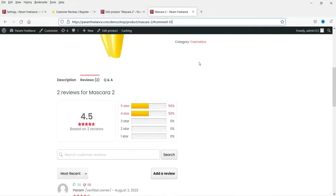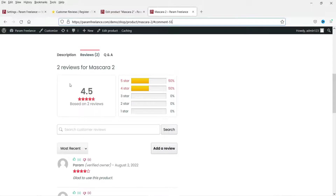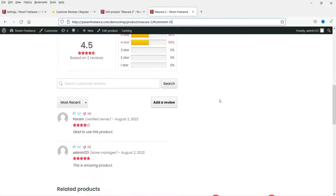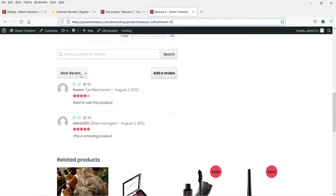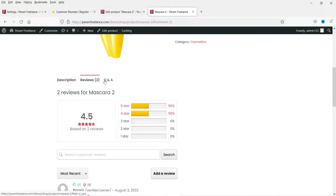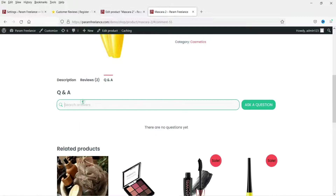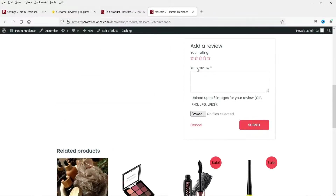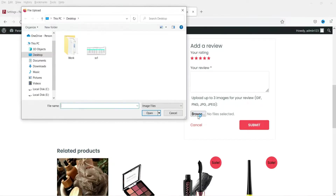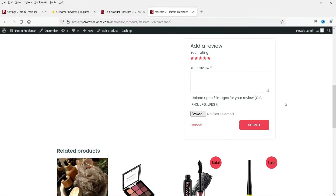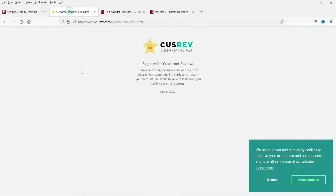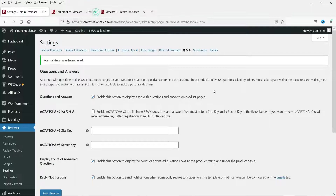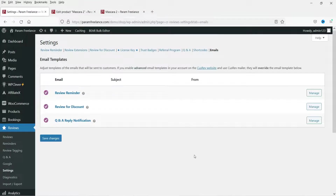Let's refresh the product page. Now you will see two reviews, a histogram, a search bar, an Add a Review option, and a Question and Answer section. Customers can ask questions and you can answer them. When clicking Add Review, customers see the five-star rating, a comment box, and an option to browse and upload images.